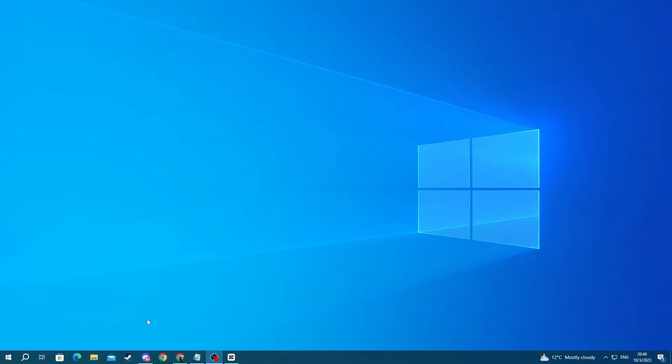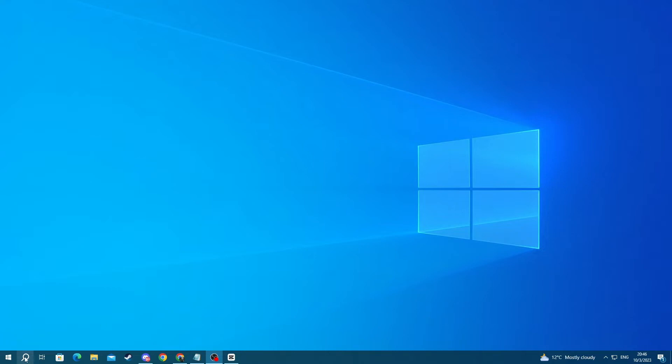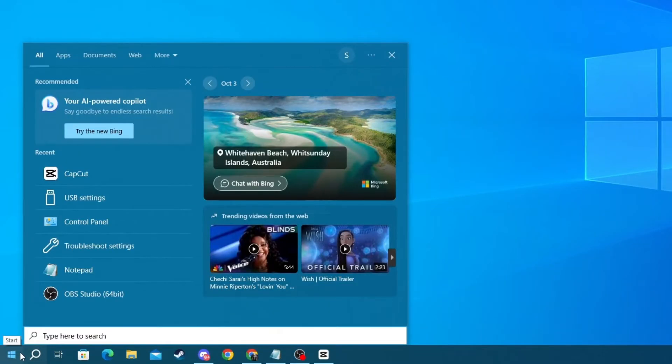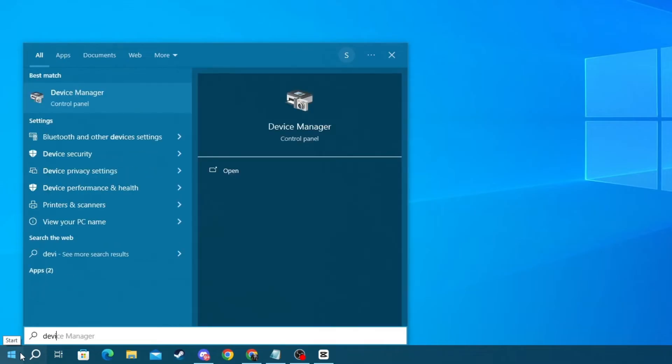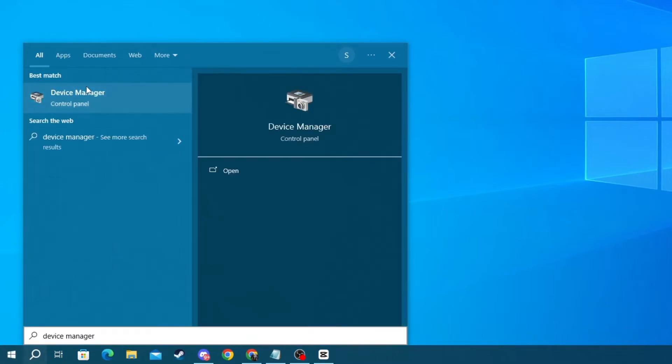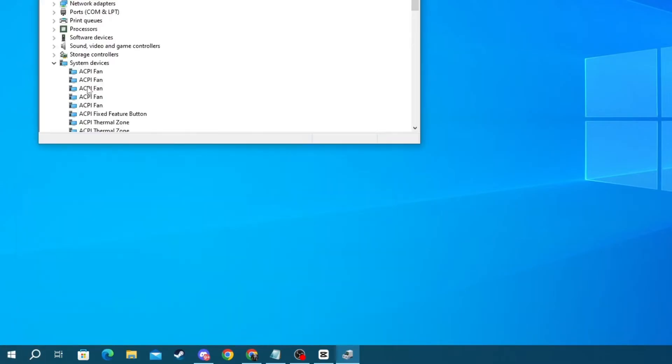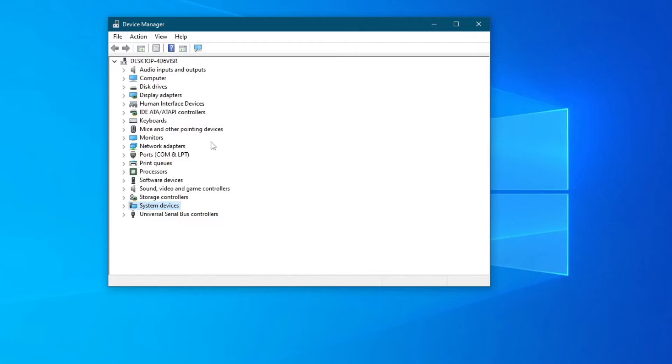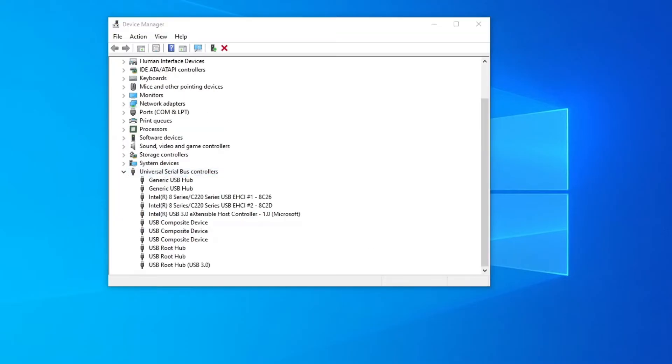go to the bottom left of your screen and press the search button, and in here write device manager. Then open up the application at the top, and once you open up the device manager application, go to the bottom and find the universal serial bus controllers tab and open this up.